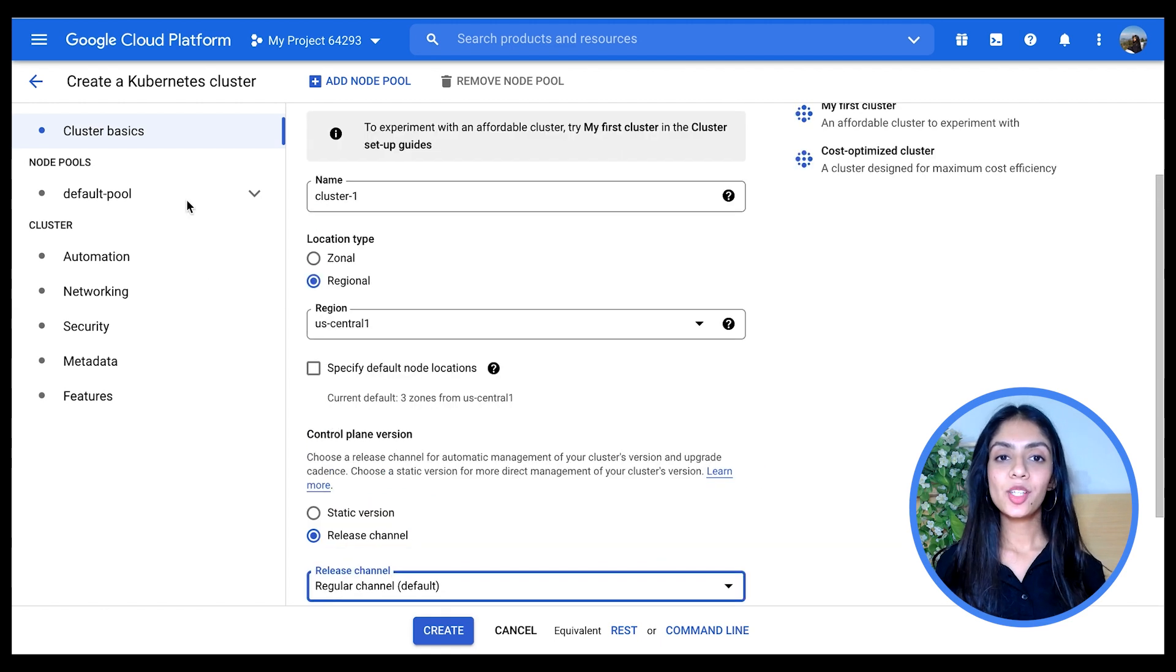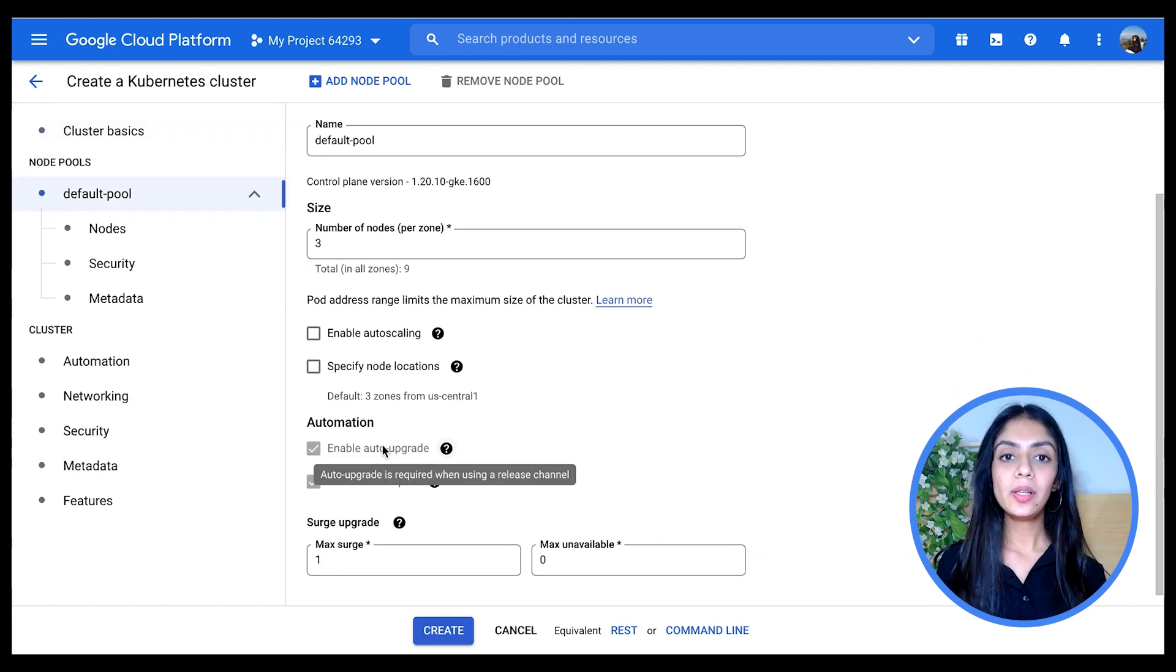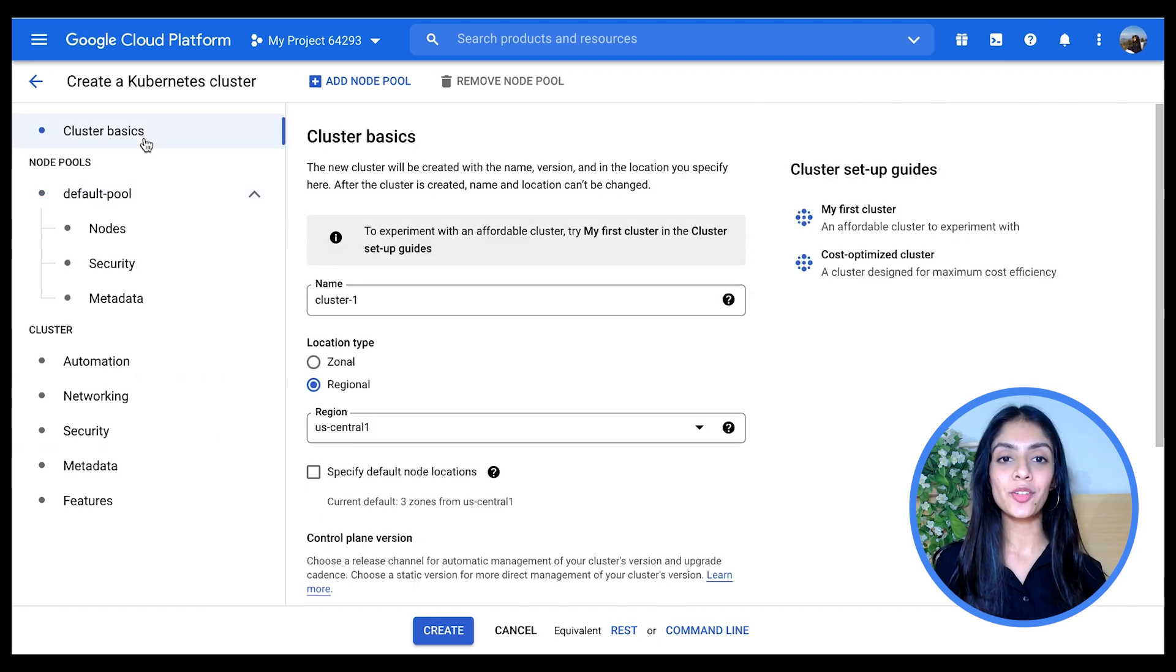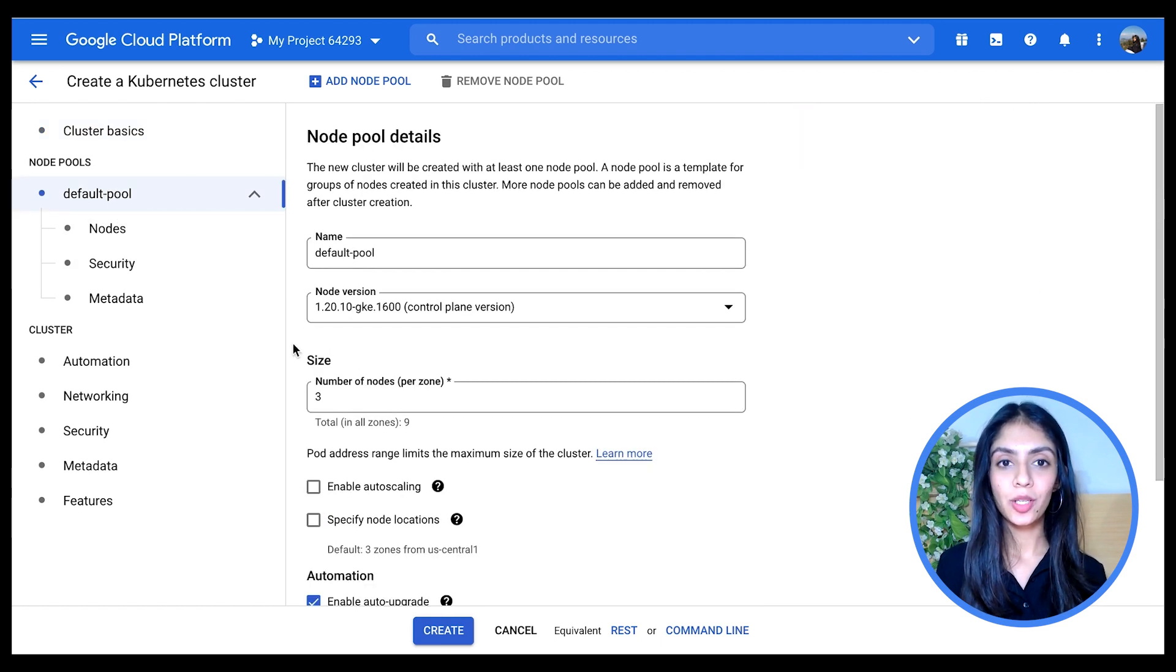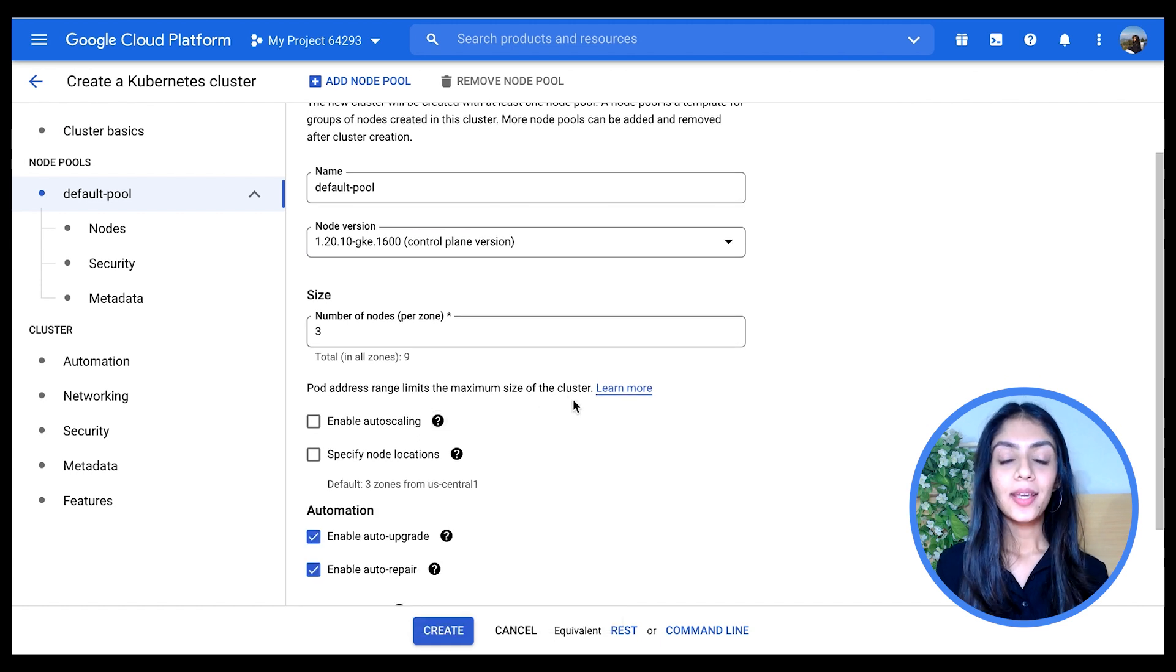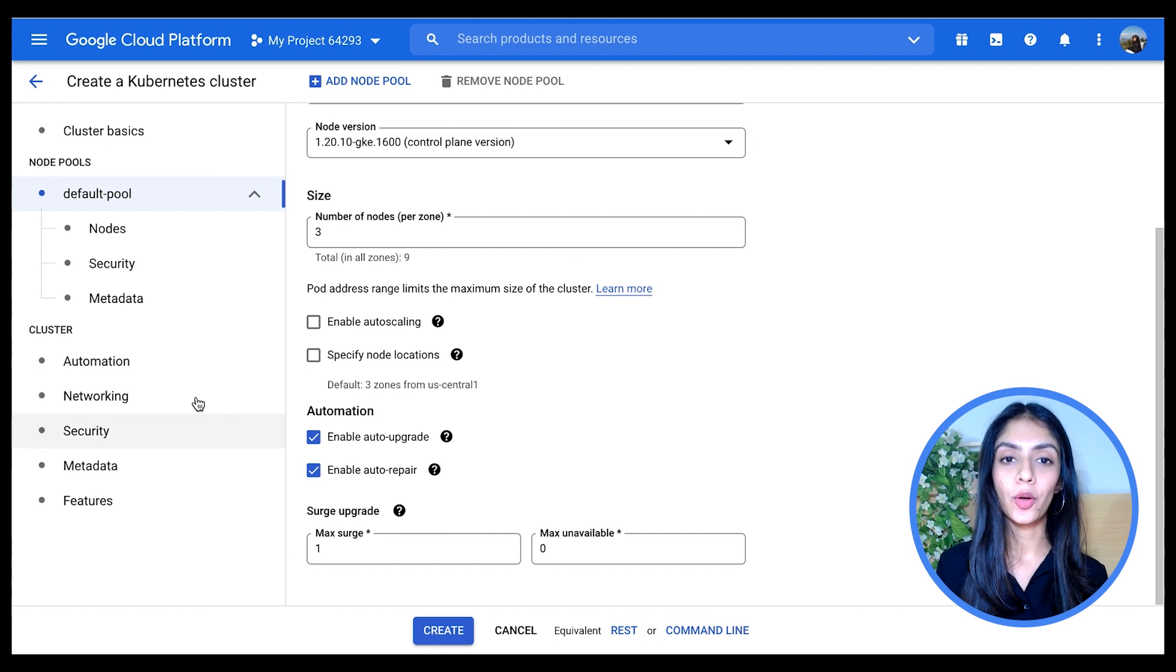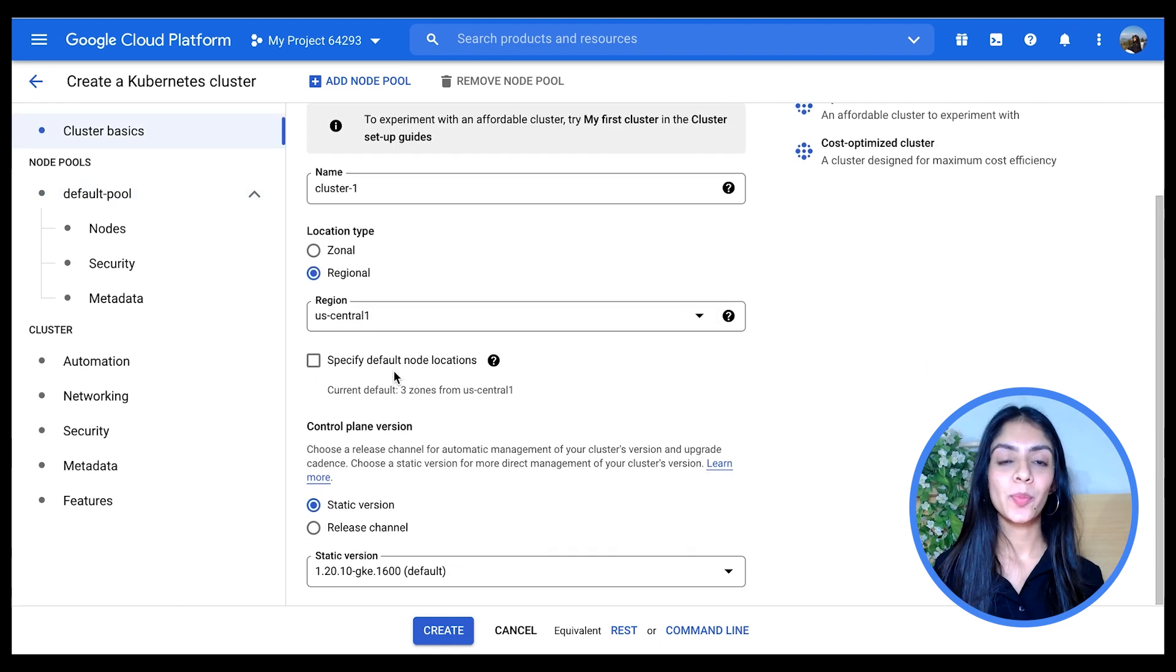When I leave it at release channel and go here to default pool, you can see that the auto-upgrade and auto-release are blurred out. This is because this is automatically taken care of in release channel. Now instead, if I go back and select static version and come back to default pool, you can see that you can choose whether you want to auto-upgrade or auto-repair or not. Well, let me leave it at release channel as it's a best practice.